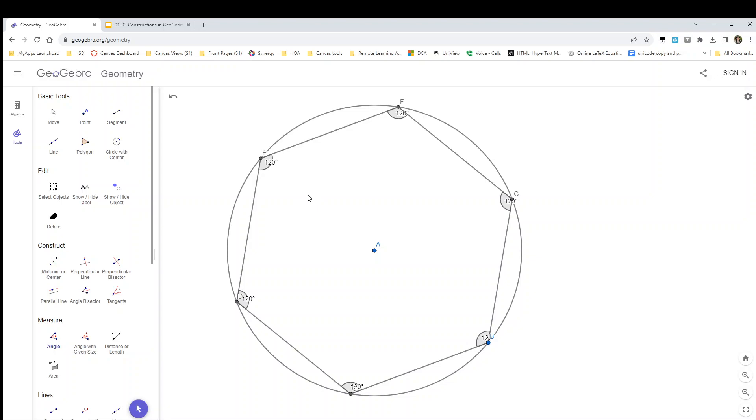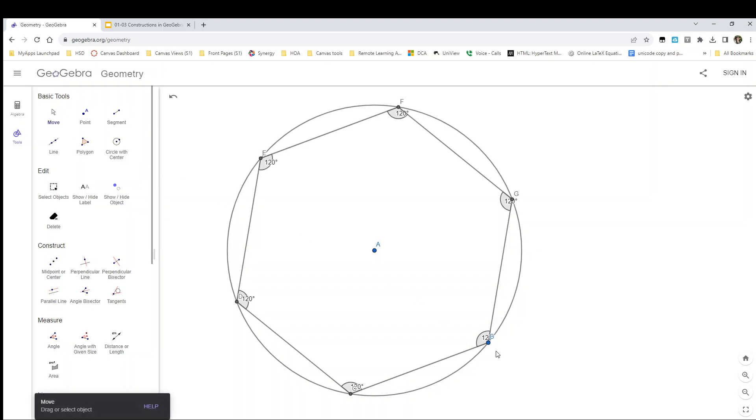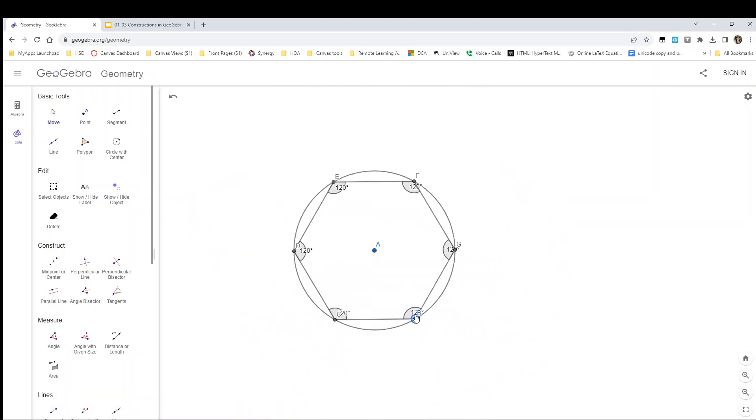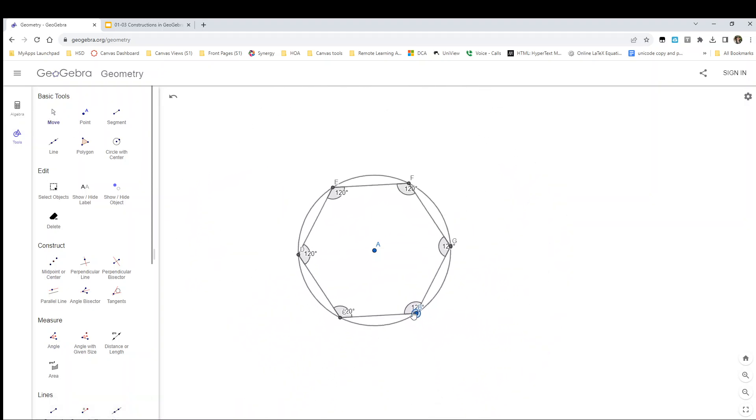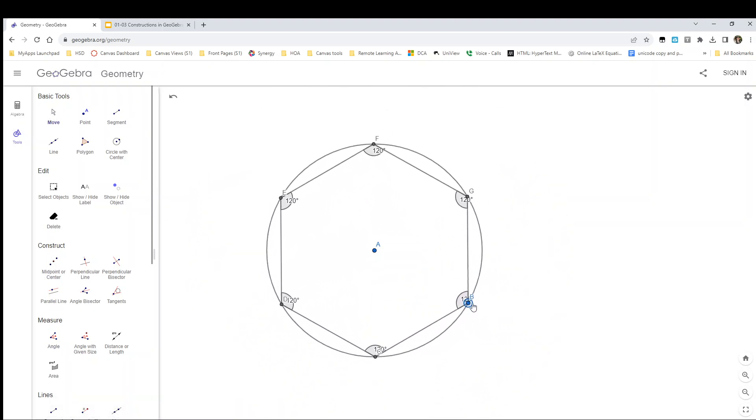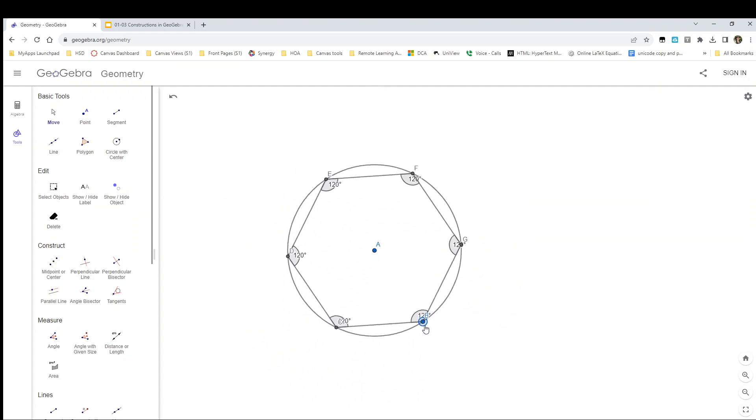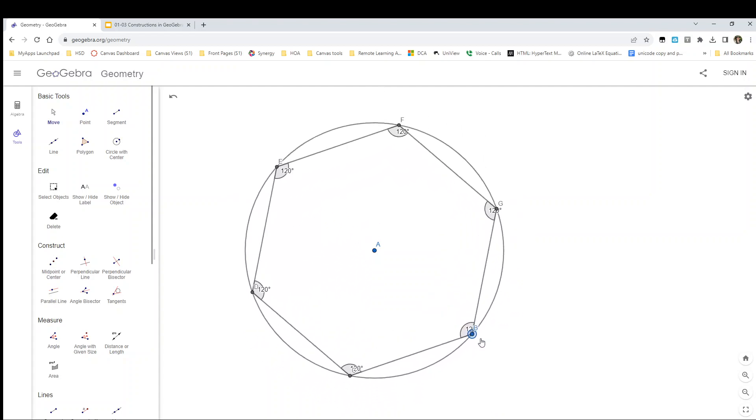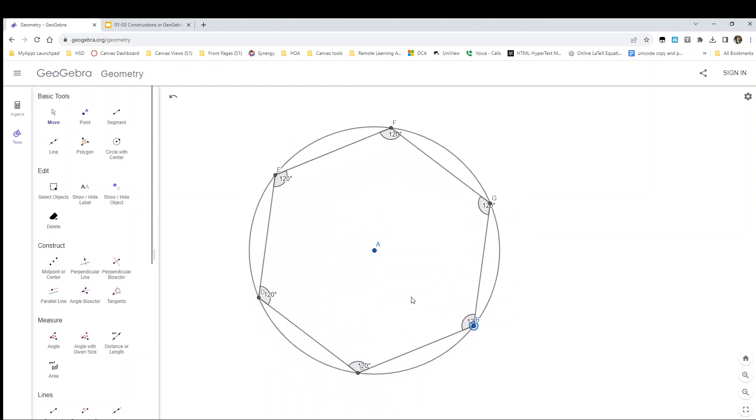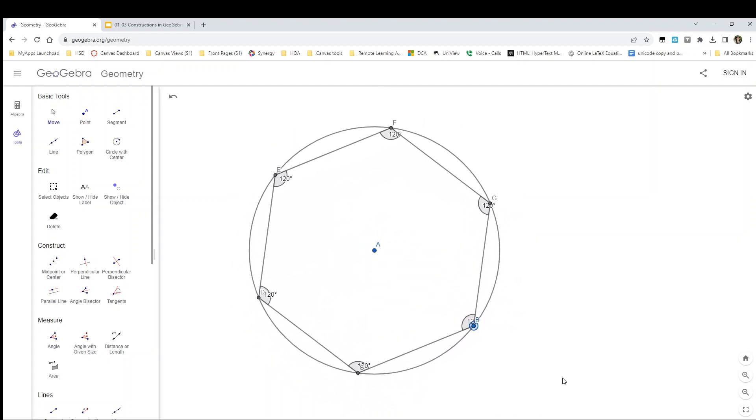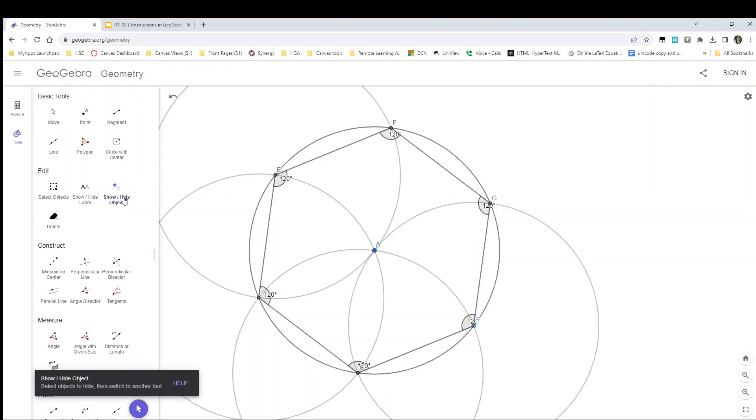And I would also confirm that with the side measures, which I will skip because you have seen that process in several other videos at this point. And similarly to the other ones, if I adjust the radius, the whole thing stays in that relationship to each other because I built it all around the relationship of A to B radius as the spacing for everything. If I want to, I can show the rest of my objects again.